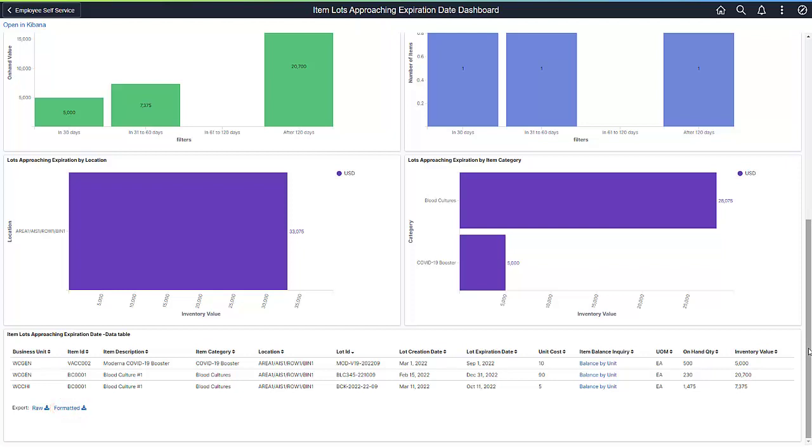You can also drill down into the details of the item balances for a particular lot to see where those lots are distributed. Clicking on the hyperlink for the Business Unit-Item-Lot Combination will open a window that shows you the item balances.